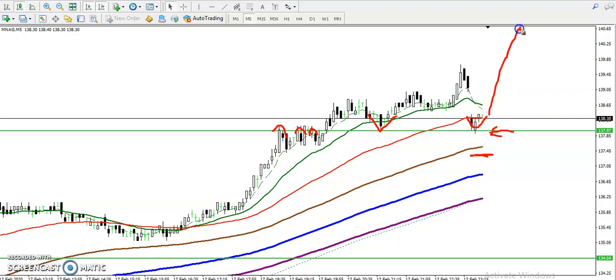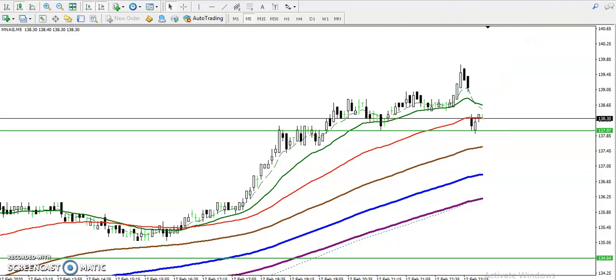The target will be somewhere here where I already placed the resistance line. I hope you enjoyed this video — if you liked it, please like and subscribe. Thanks for watching.